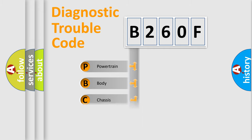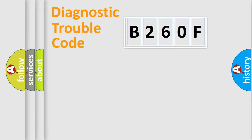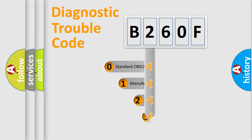Powertrain, Body, Chassis, Network. This distribution is defined in the first character code.